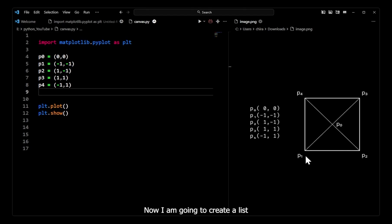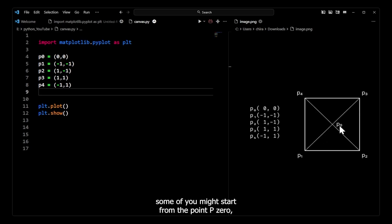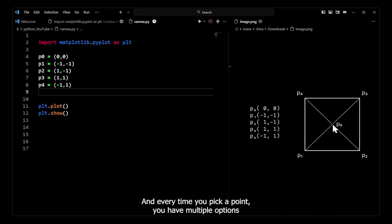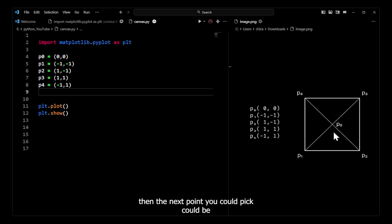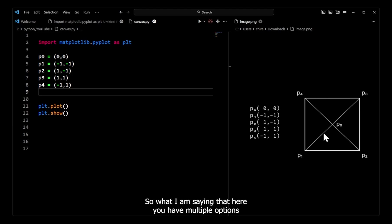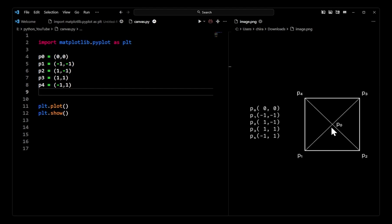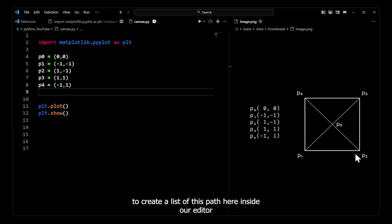Now I am going to create a list using these points. If I ask you to draw the shape without lifting your pen, some of you might start from point p0, some from p1, or any other point. Every time you pick a point you have multiple options for the next point. If you pick p0, the next point could be p1, p2, p3, or p4 — there are multiple options and many different variations for how you can draw this shape. So I have to decide the path I'm going to pick.